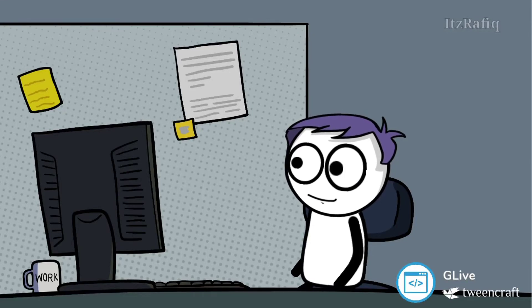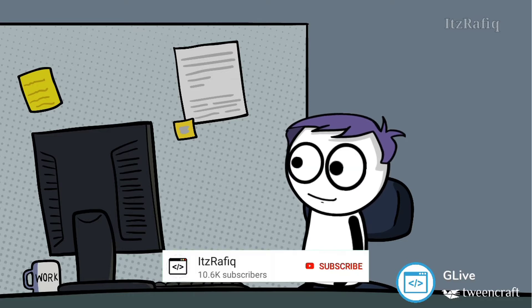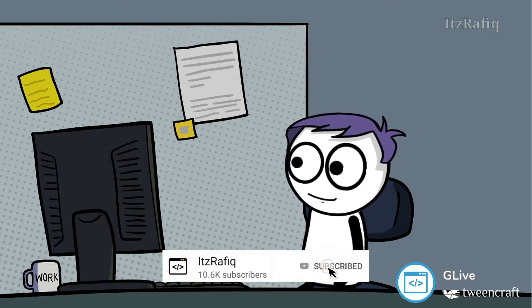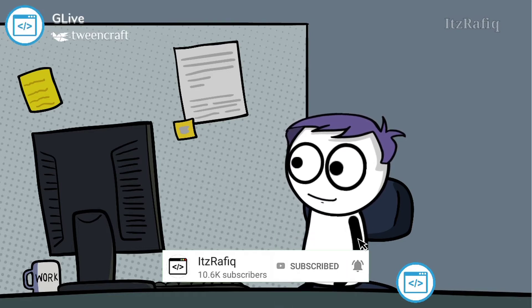Welcome to its Rafiq. In today's video I am going to show you how you can edit a simple animated movie using TwinCraft. First of all, go to the Play Store and download the app. The app link is in the description.